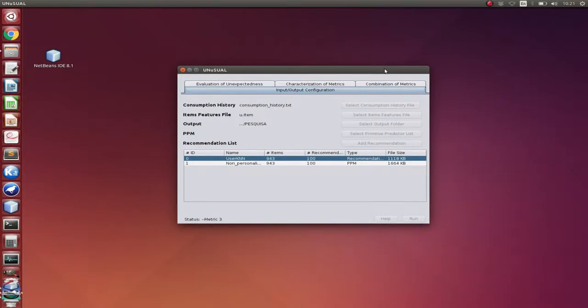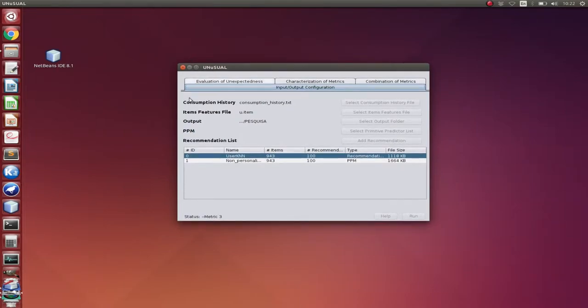So for this one, the MovieLens dataset, the 100K, the smallest one, it can take from five to six minutes to execute. Since we don't have that time here in the video, I will skip to when it finishes.